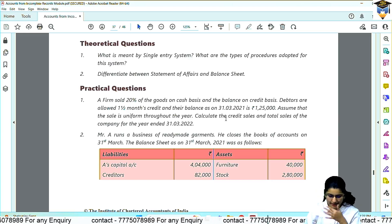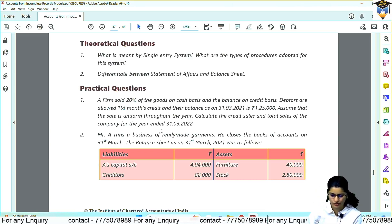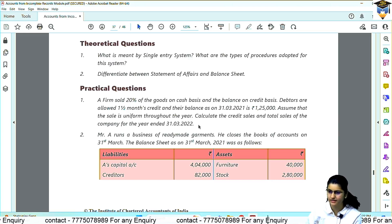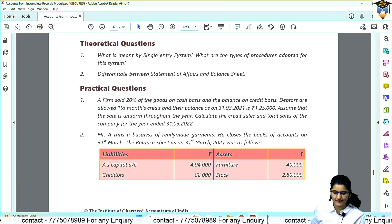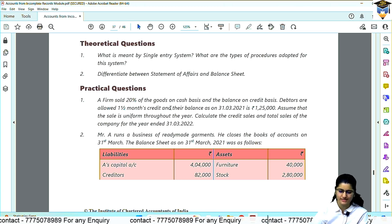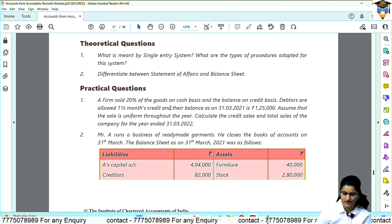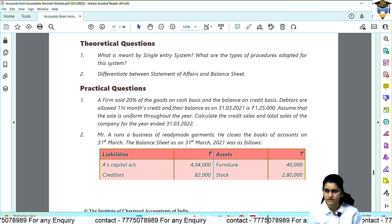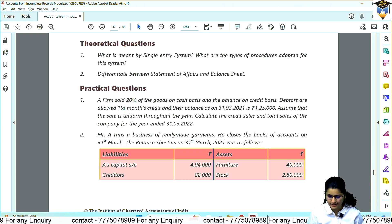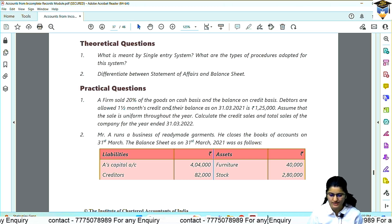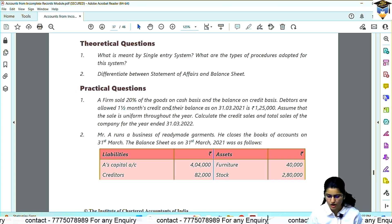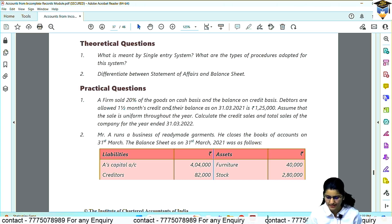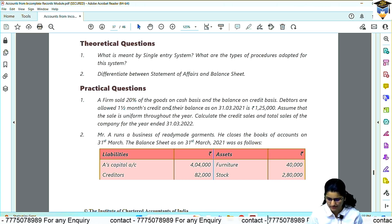Question kya hai? Calculate the credit sales and total sales of the company for the year ended 31st March. A firm sold 20% of the goods on cash basis and the balance on credit basis. Balance is 80%.